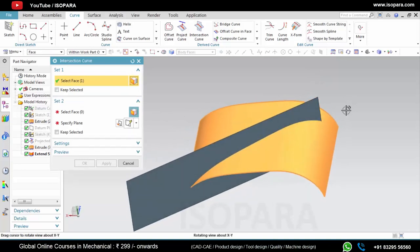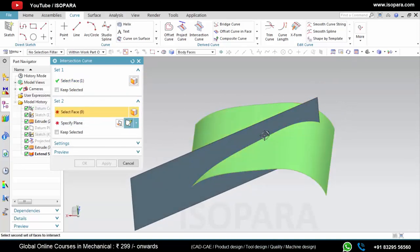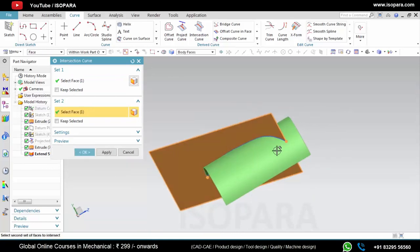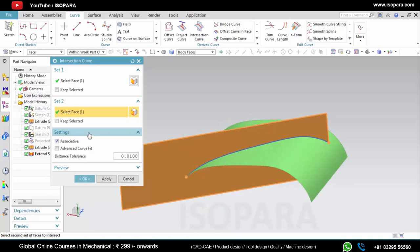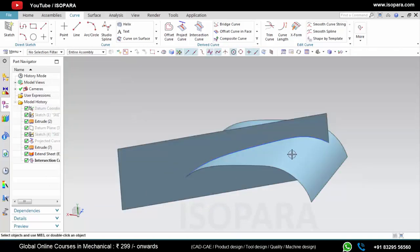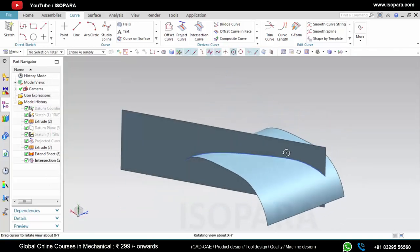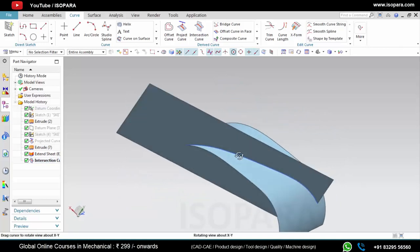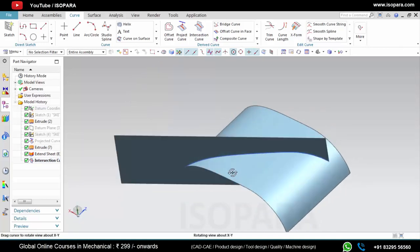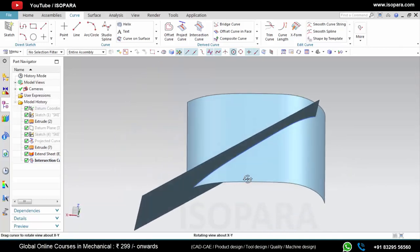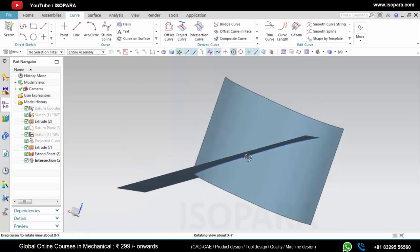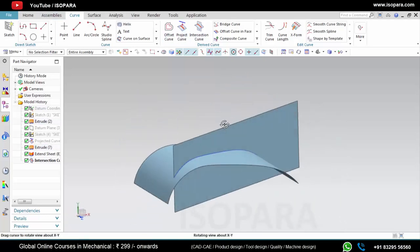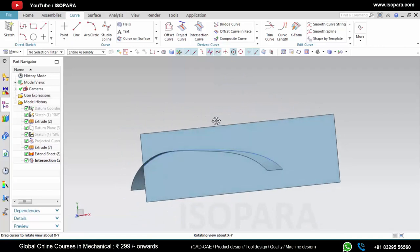You simply select the faces or surface like this and you will get one curve. You can use this curve to trim the sheet or you can extend this curve, so as per your requirement you can use this curve.